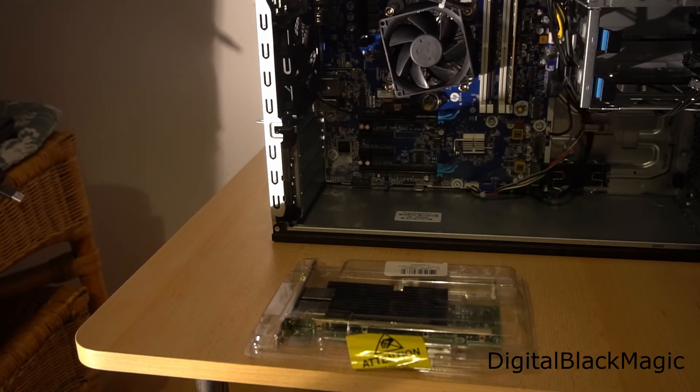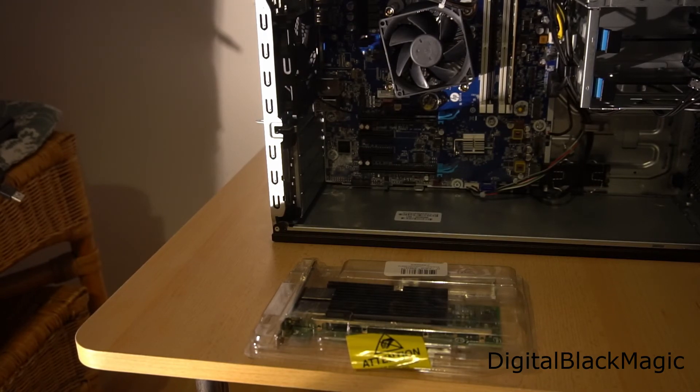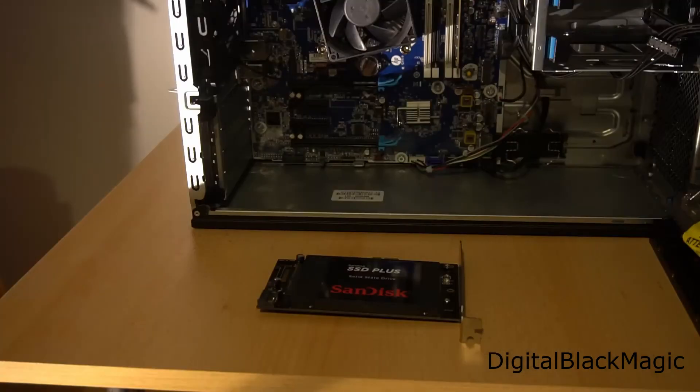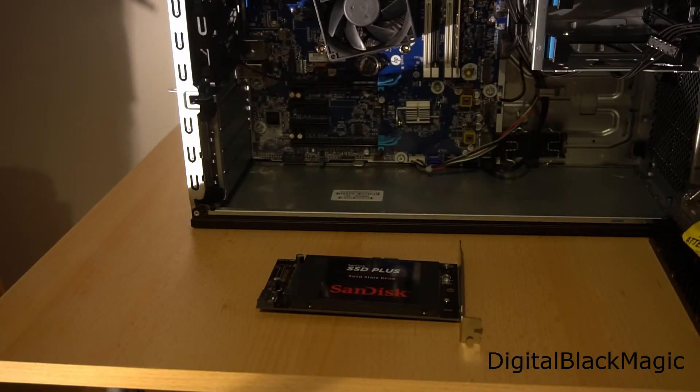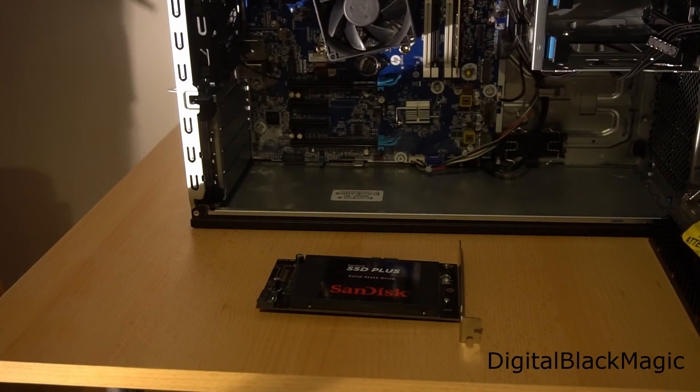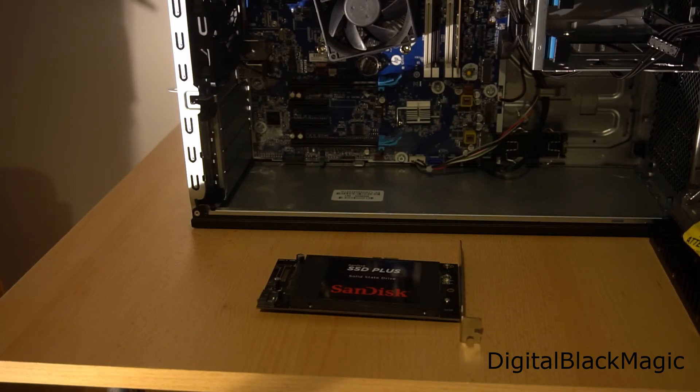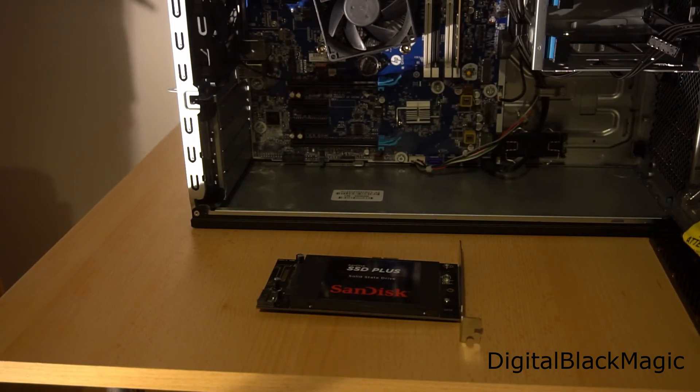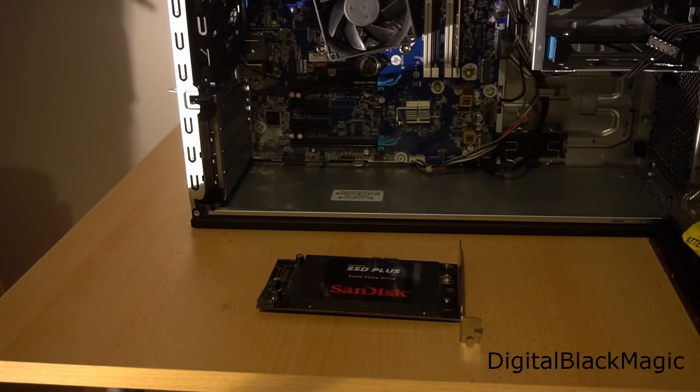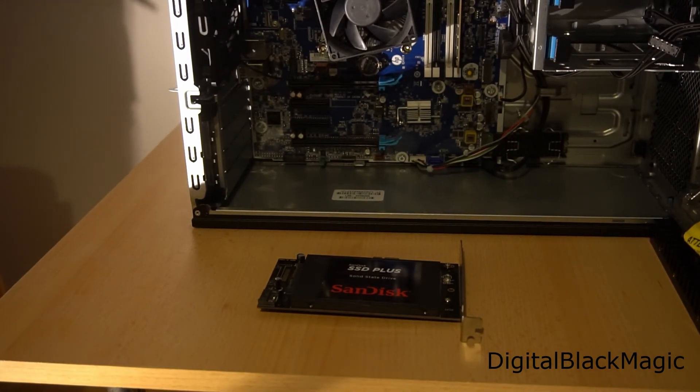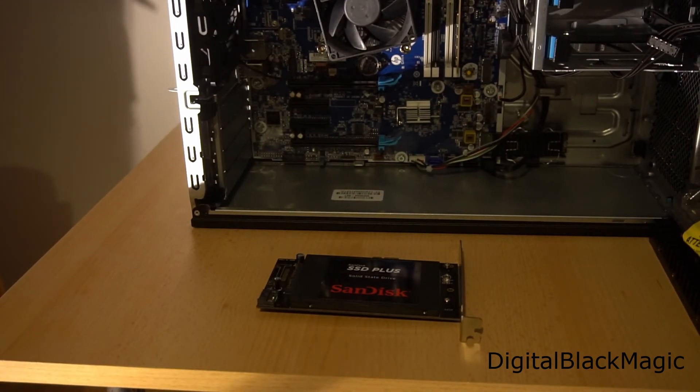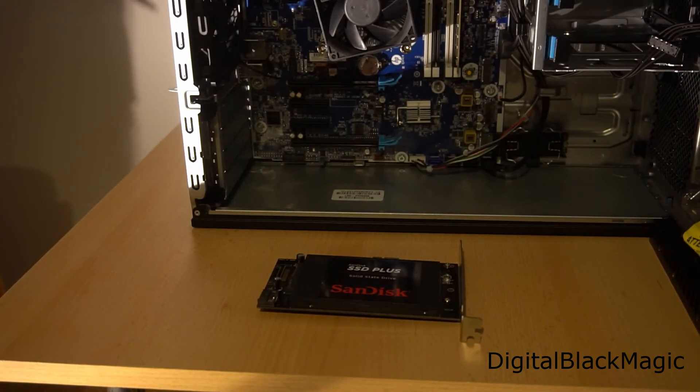This is the SanDisk SSD mounted on the PCI Express card. I will leave links to the items at Amazon for you. I will now complete the computer and will come back to you once everything is mounted.